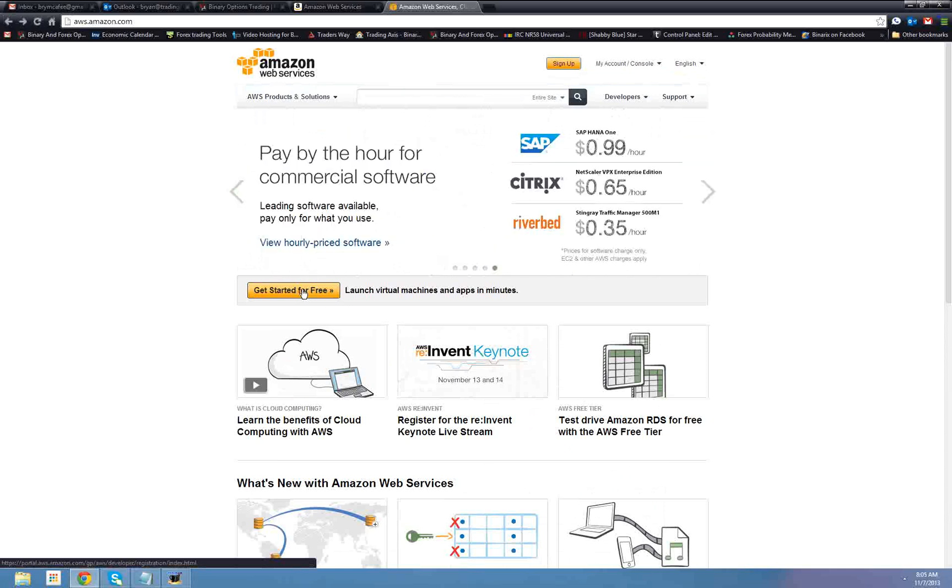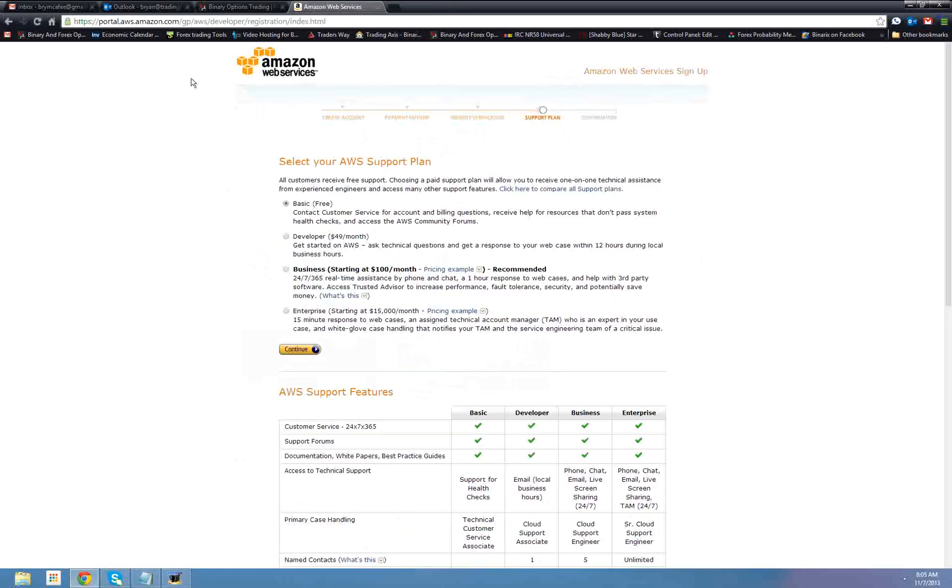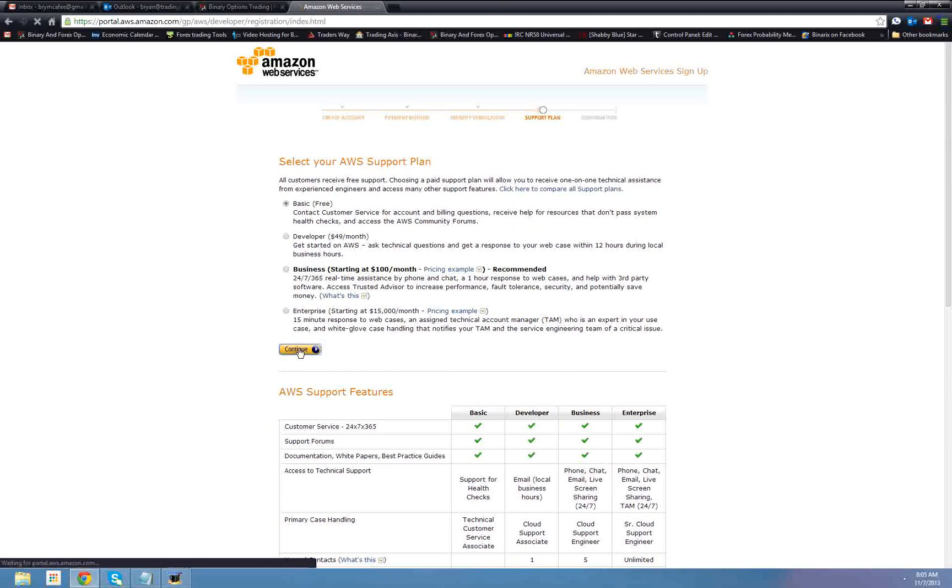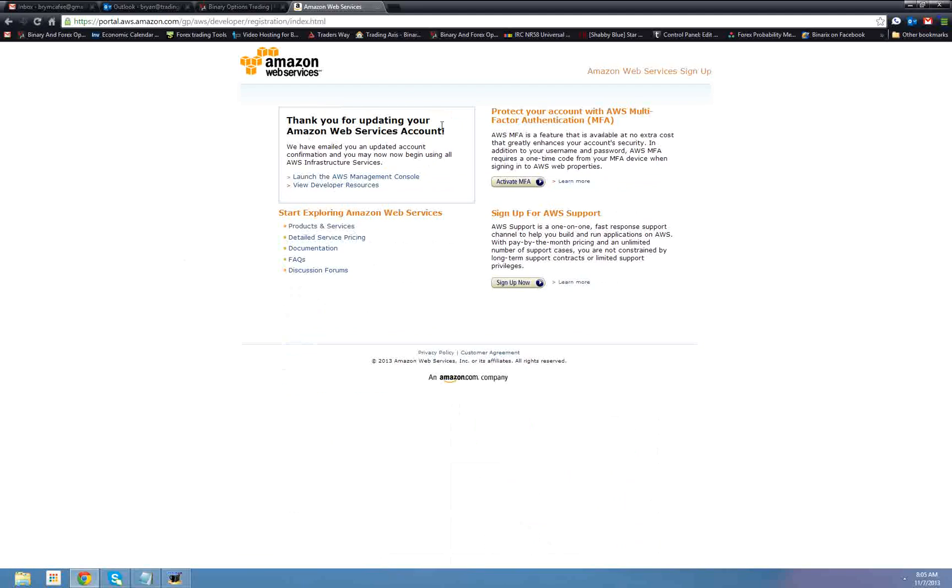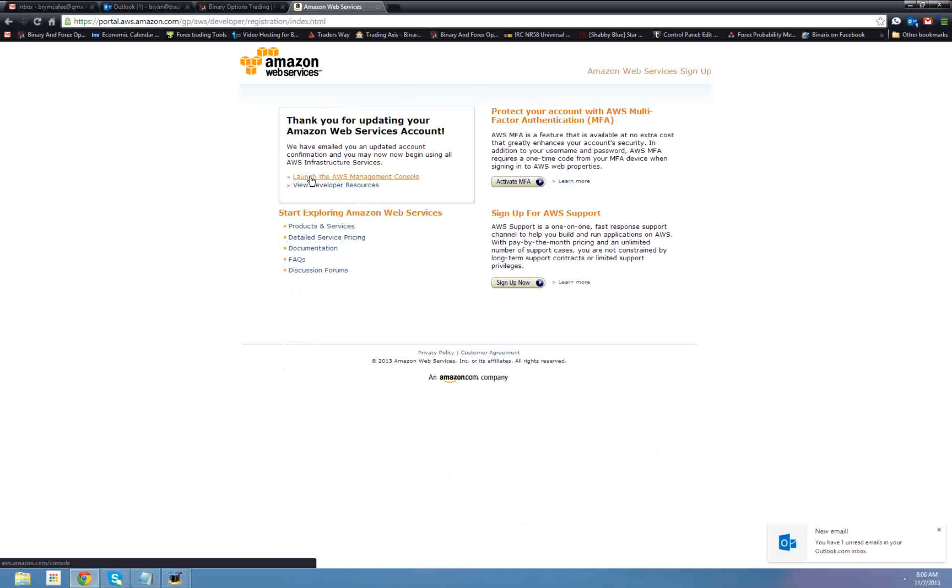Once you are done with the signup process, what you will get immediately after that, if you can see create account, payment method, identity verification, now I'm on support plan, so we want to look for basic, free. Make sure that's selected. Hit continue. Now it says thank you for updating, so what we want to click is launch the AWS Management Console.